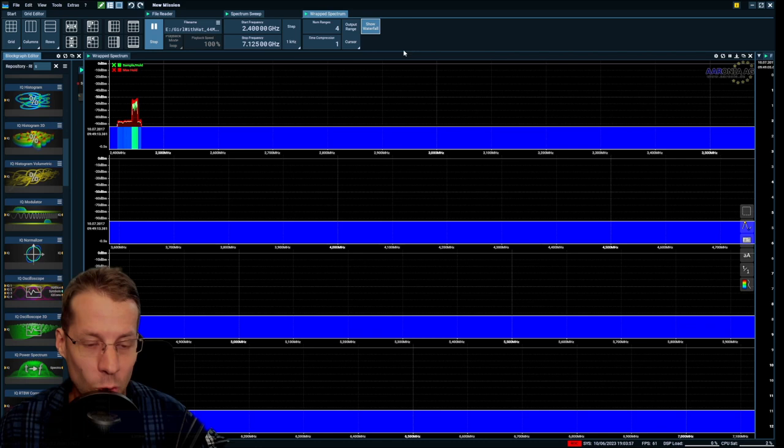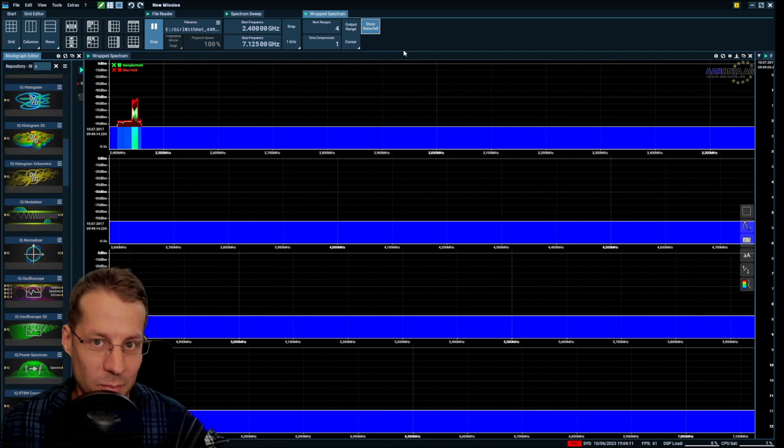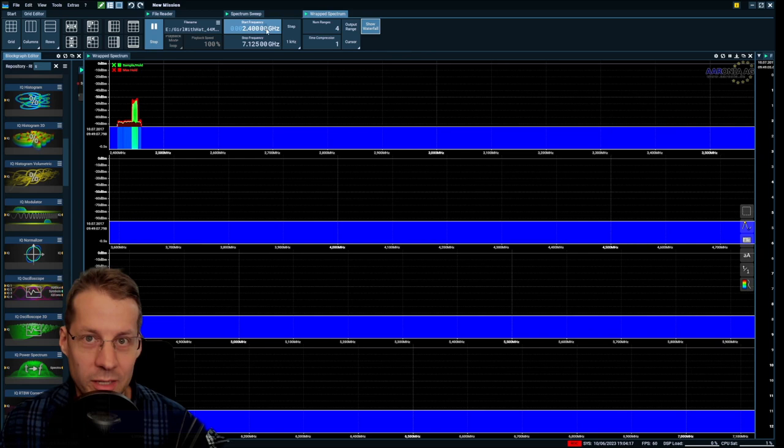Especially since us wireless engineers not only do Wi-Fi, right. We are playing with LTE, IoT devices using sub 1 gigahertz.